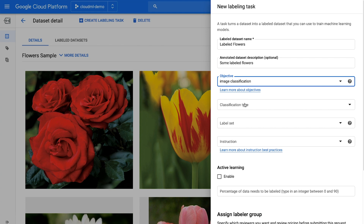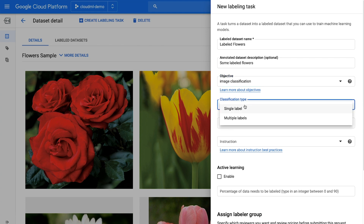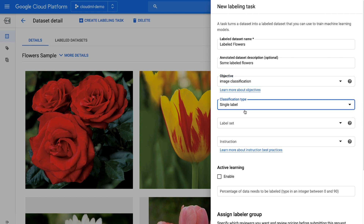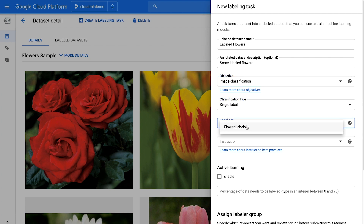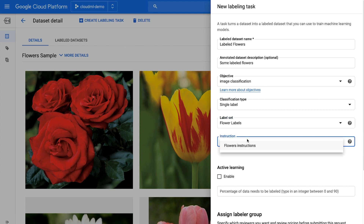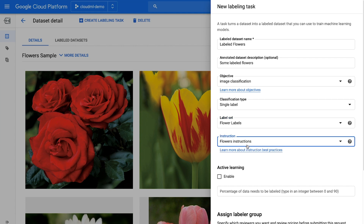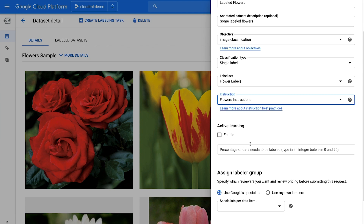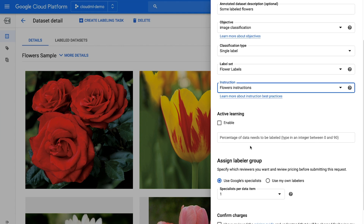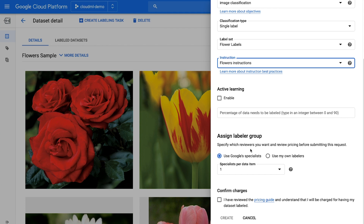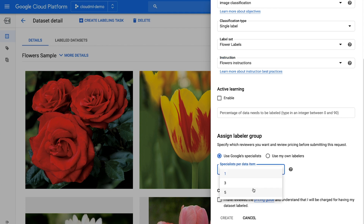For video data, the Data Labeling Service supports classification, object detection, object tracking, and events. For text labeling, the service supports classification, classification with sentiment, and entity extraction.